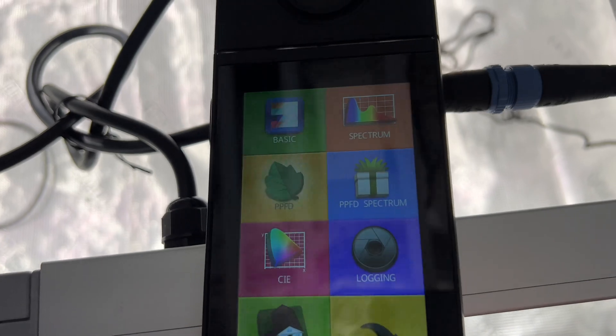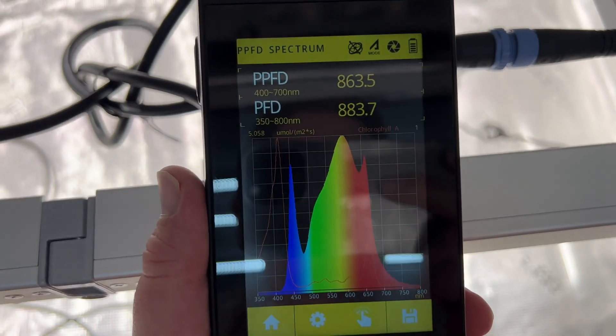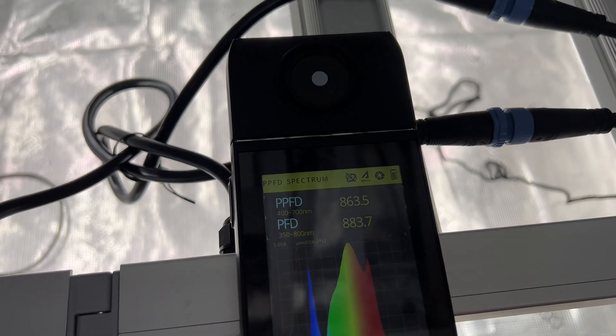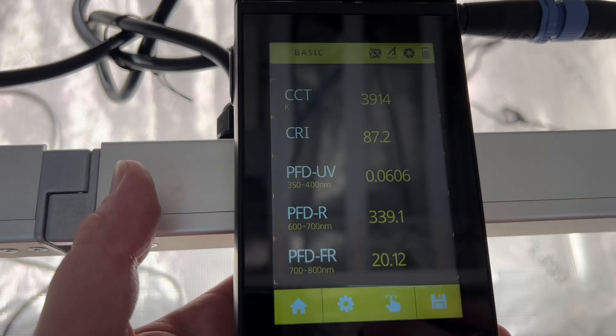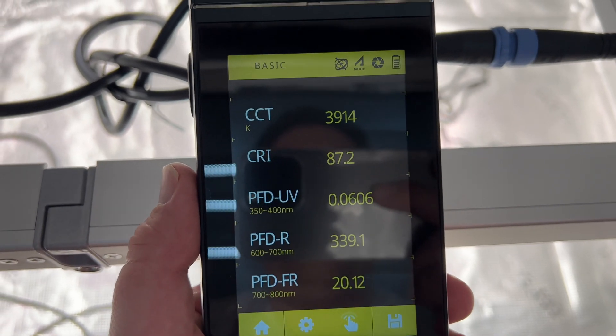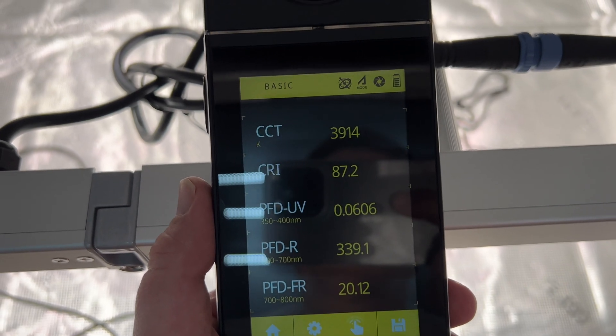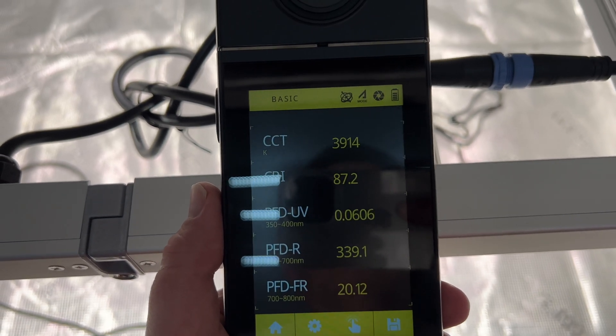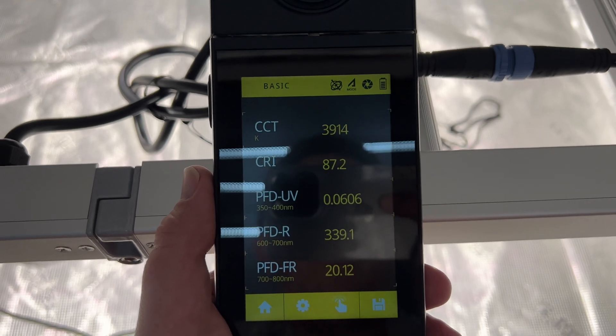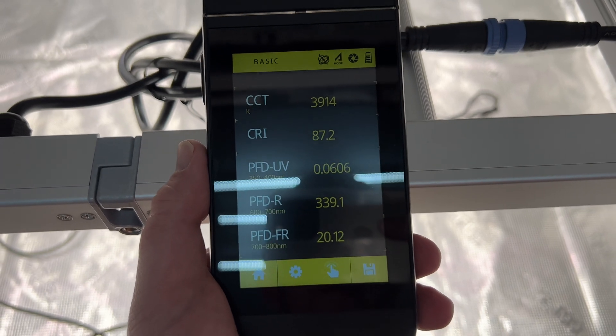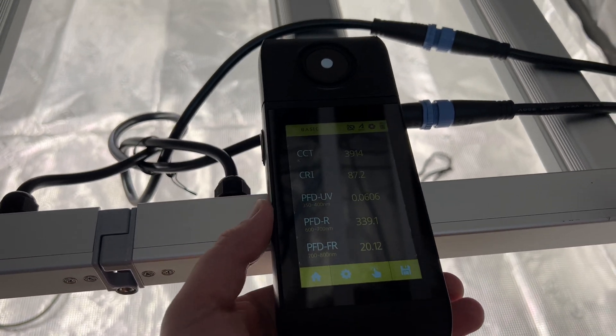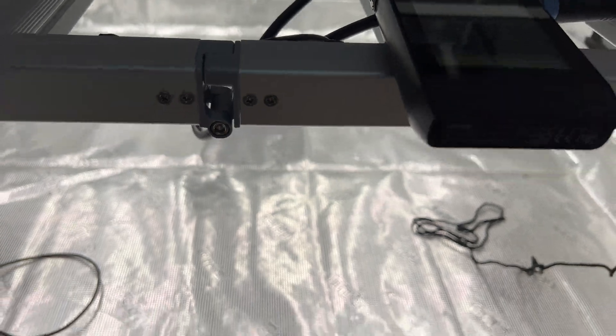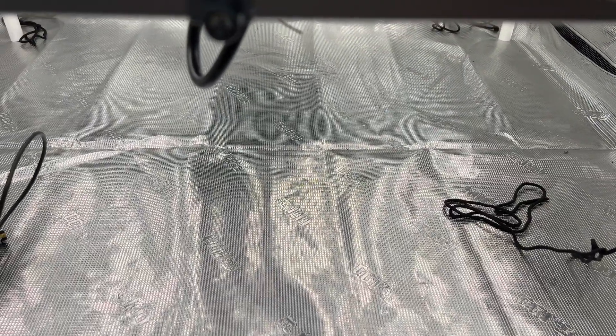What I will do is I'm just gonna bring it through here and show you the spectrum. We got a very nice spectrum. Let's check out the overall temperature of this light, it is 3914K, so almost 4000K. I prefer my lights around 3500 to 3600K. The CRI of this light, the color rendering index, is 87.2. There's no UV but you can see the far red, we got 20, and the red is up there high as well at 339. So the spectrum and everything is looking good.